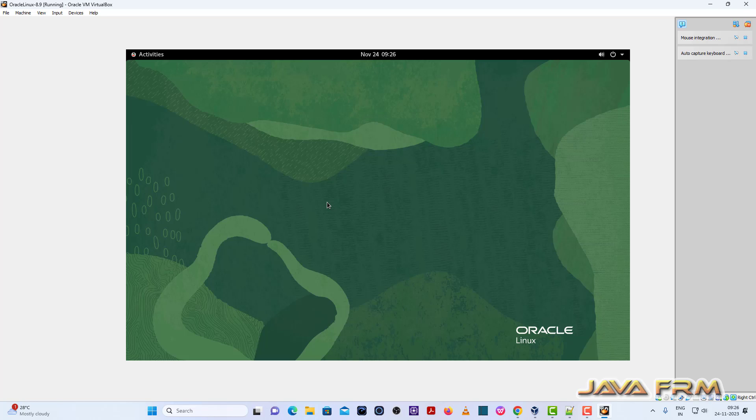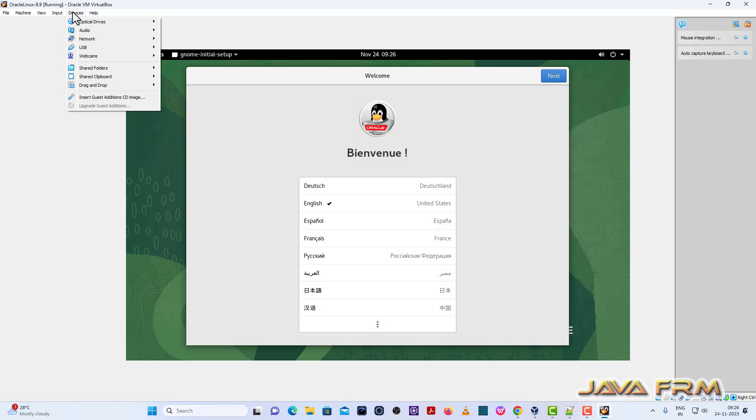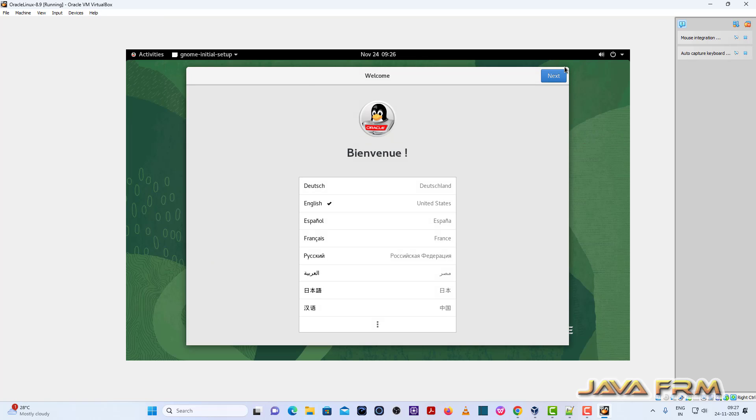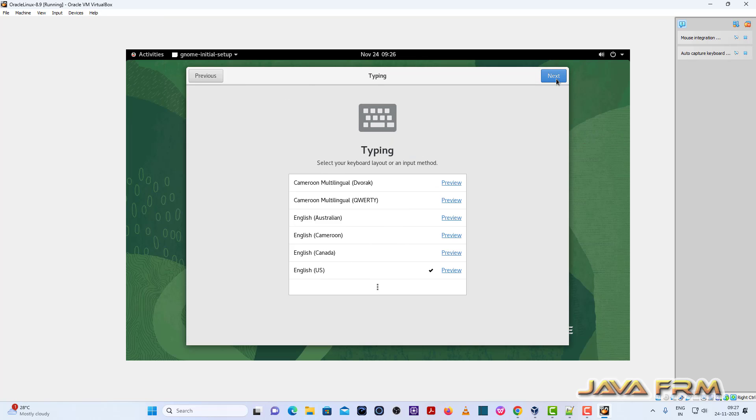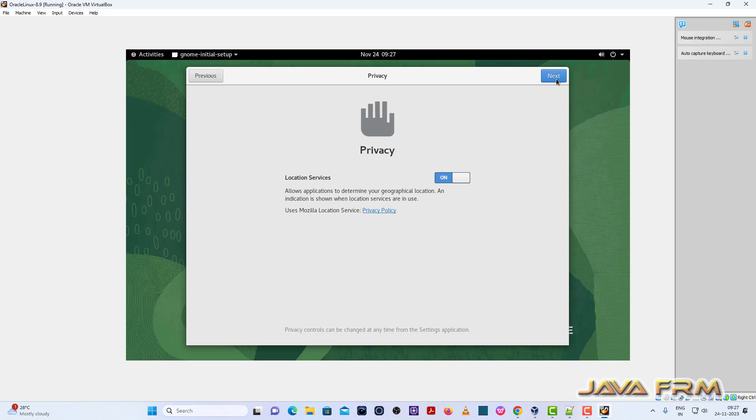So I have logged into the Oracle Linux 8.9. Now once again what I am going to do, I am going to insert the Oracle Linux 8.9 DVD ISO file.